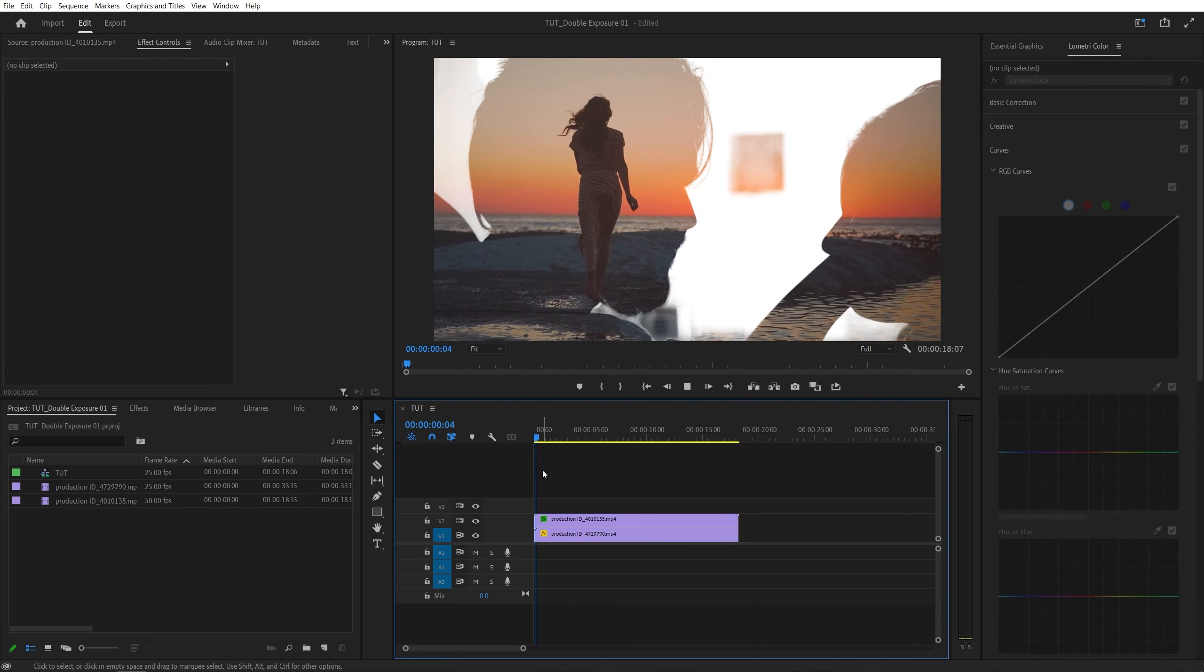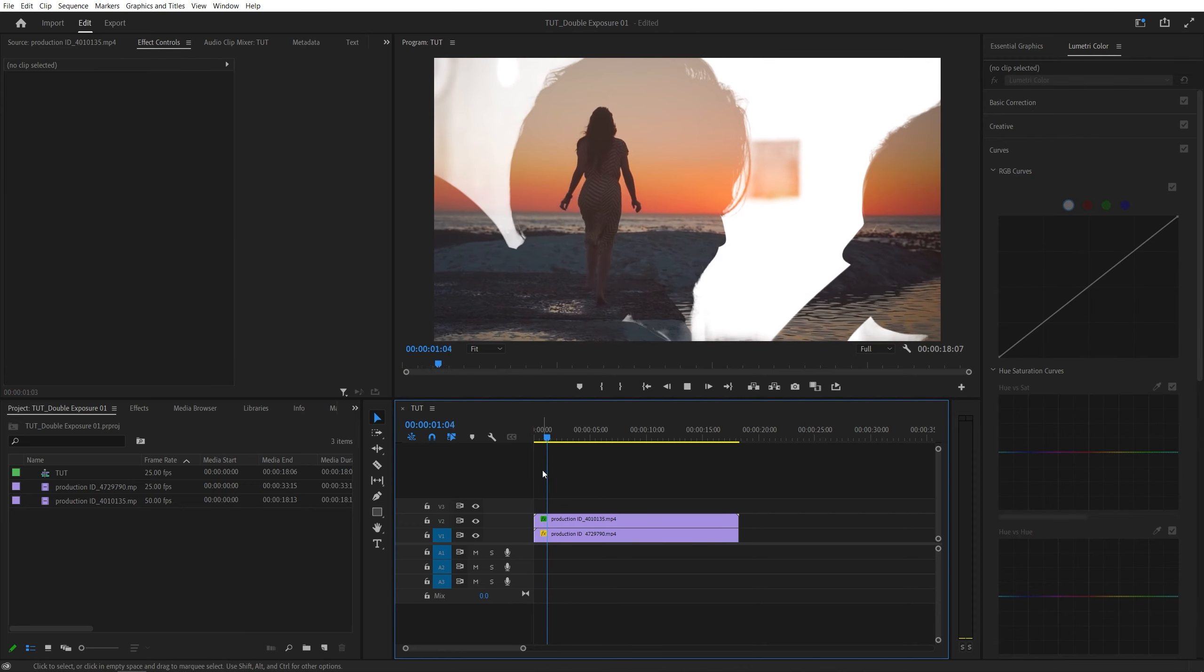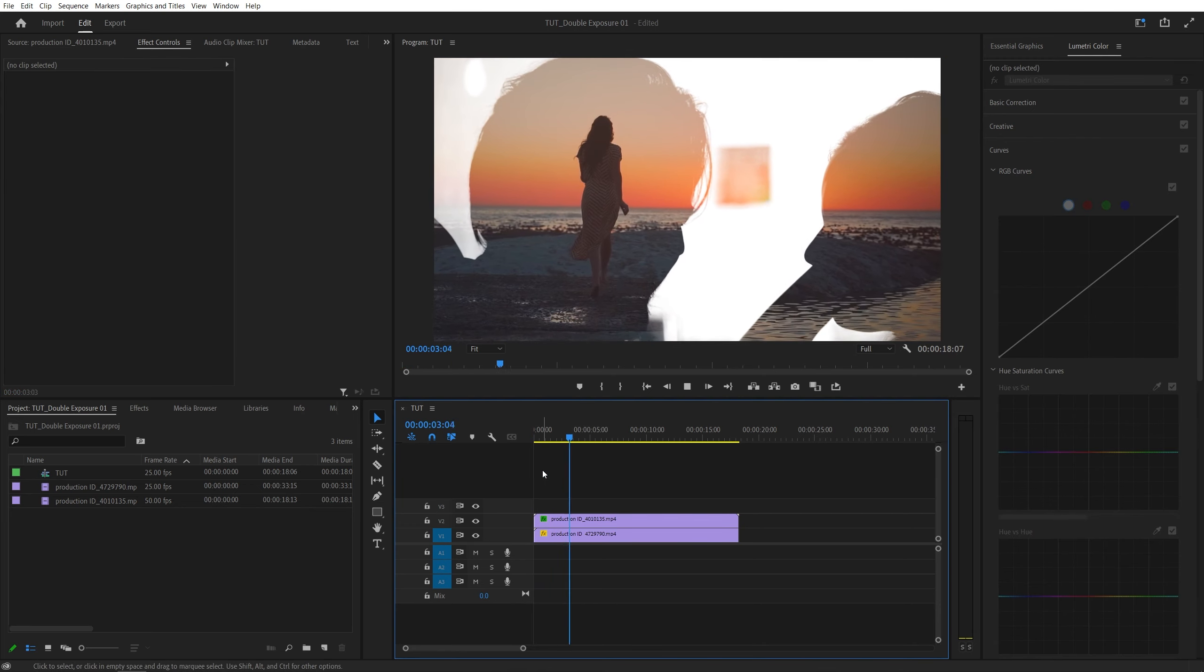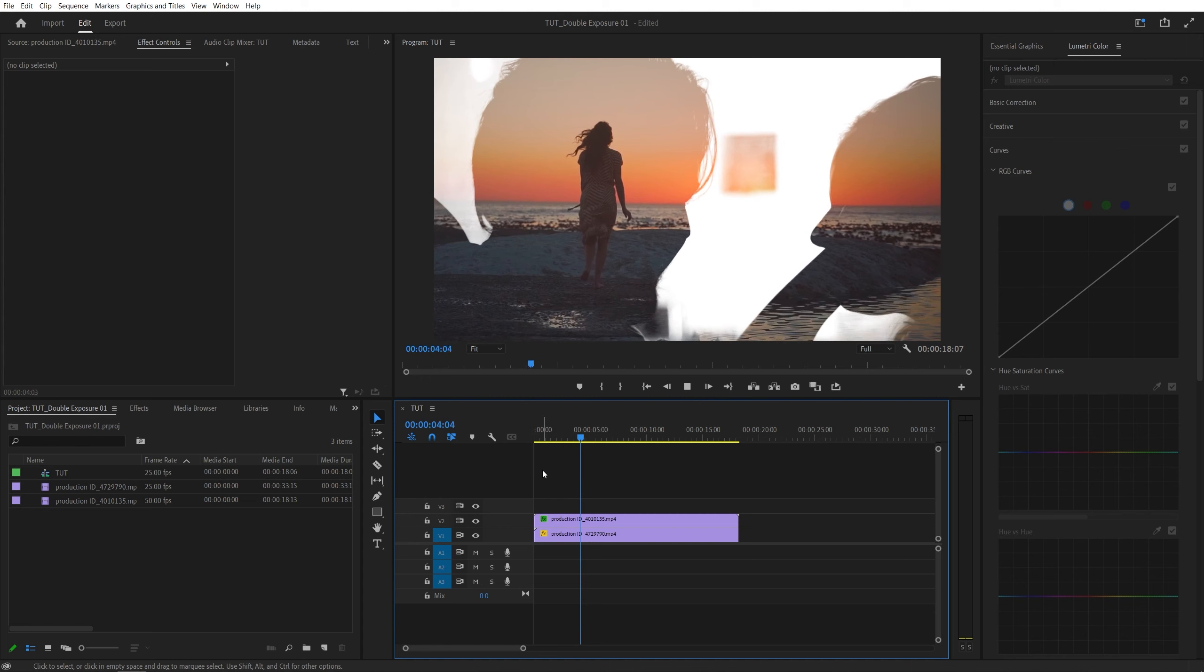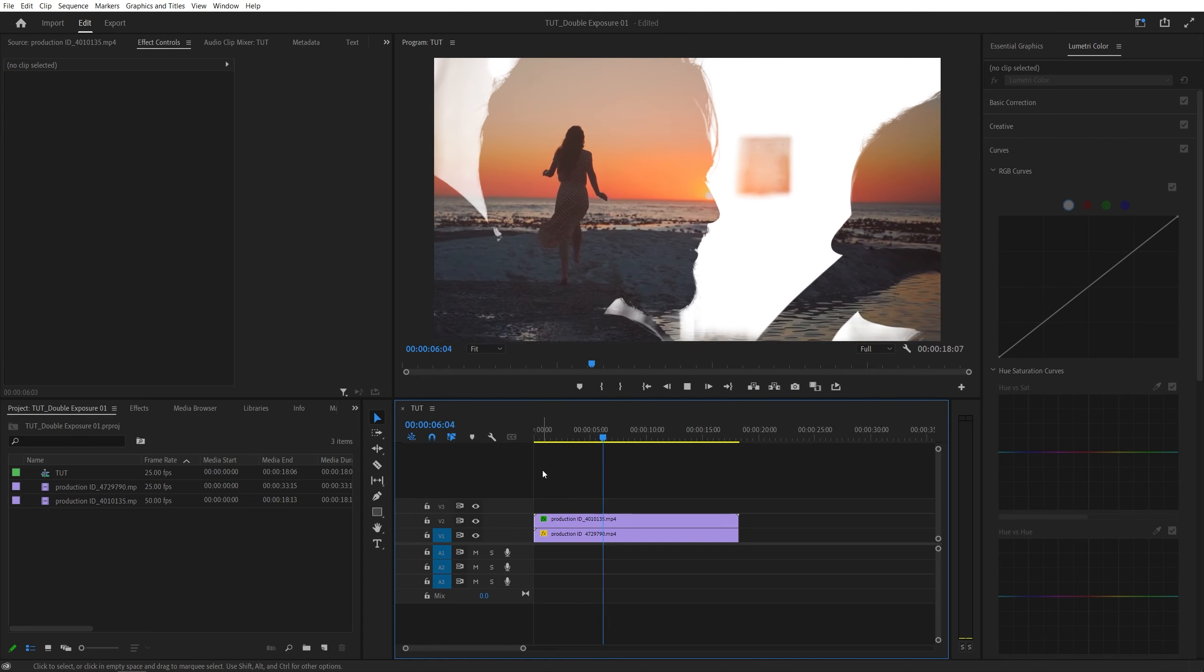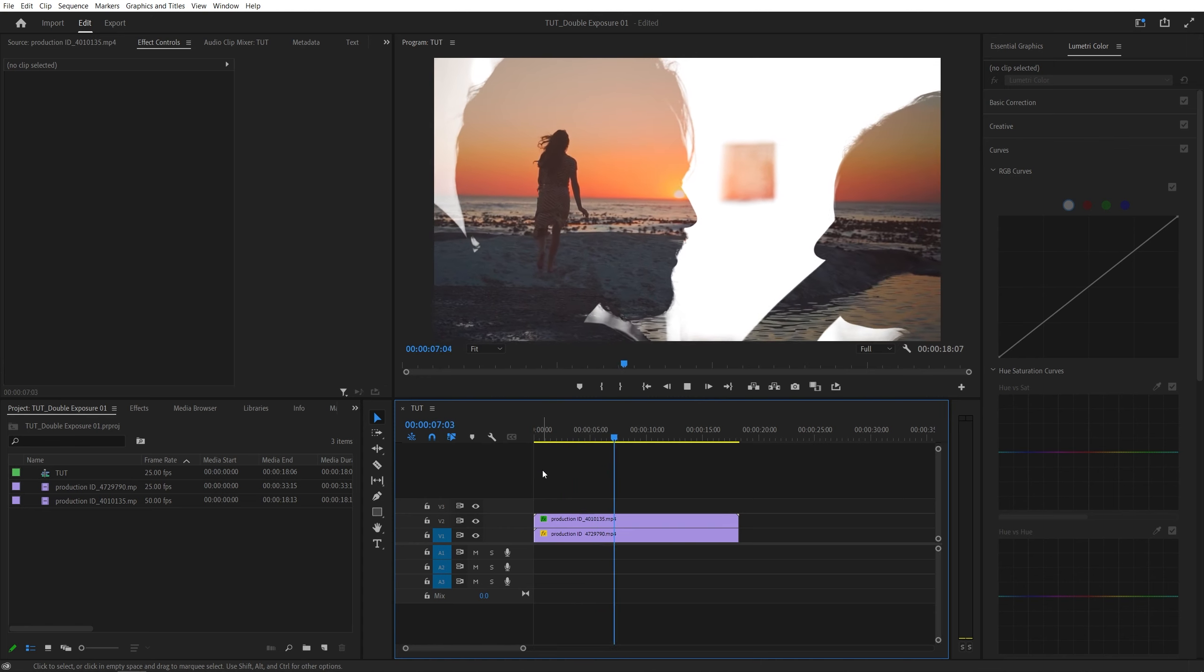And that is the basic double exposure effect done in Premiere Pro. I hope you enjoyed and learned something new. Thank you guys for watching. See you in the next one. Peace out.